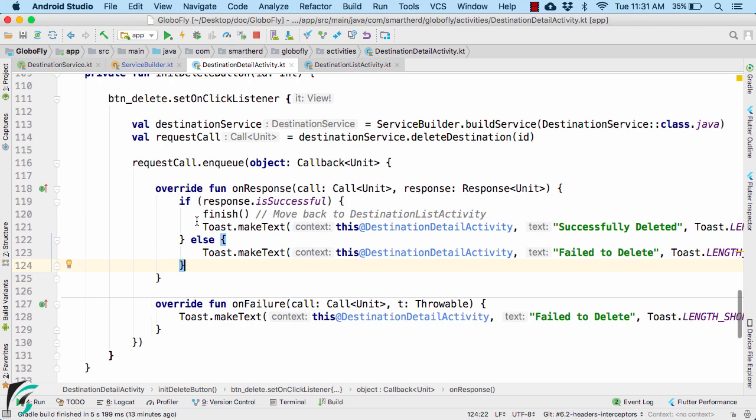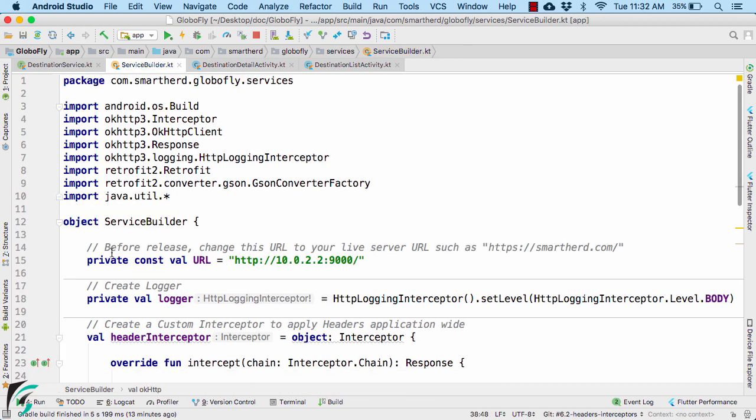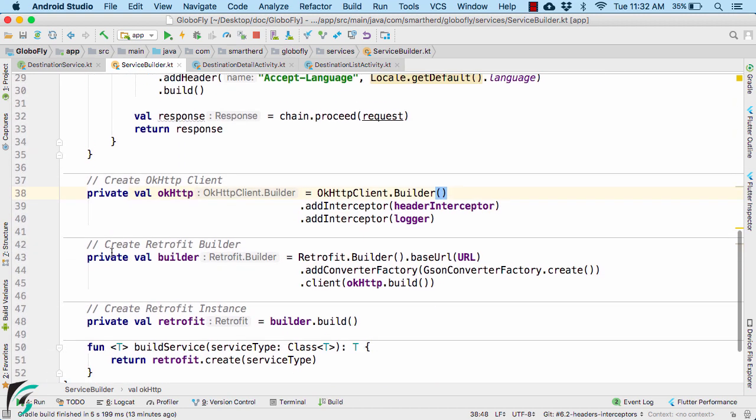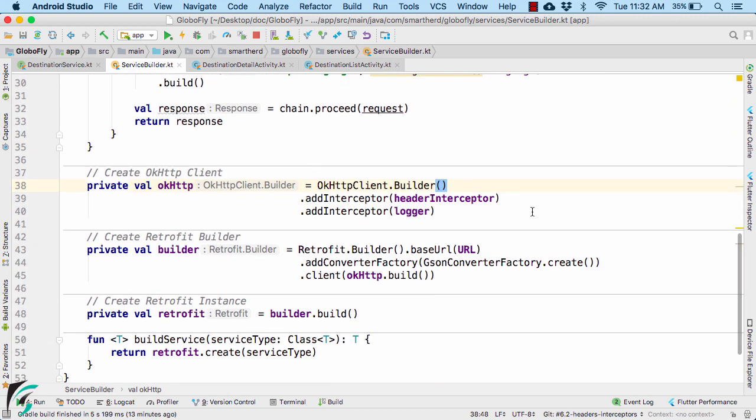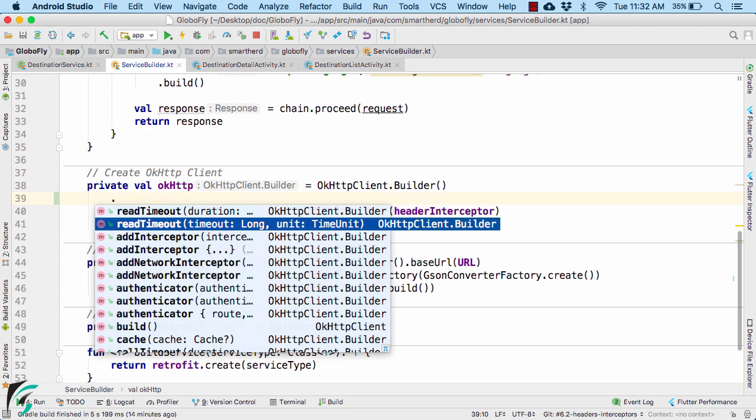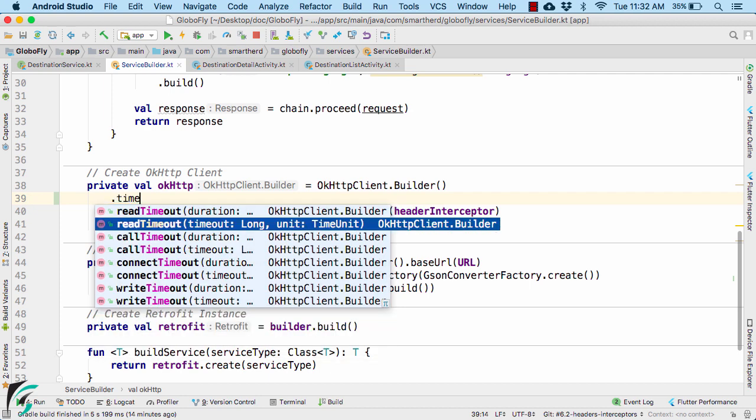So for that, all you have to do is go to your service builder. There, within your OkHttp client, you can simply add the function to extend your timeout. So here we have couple of options.